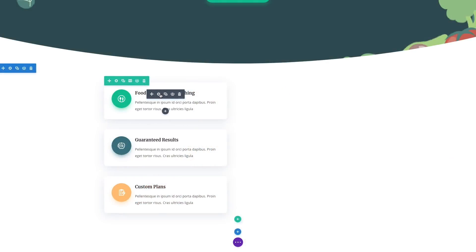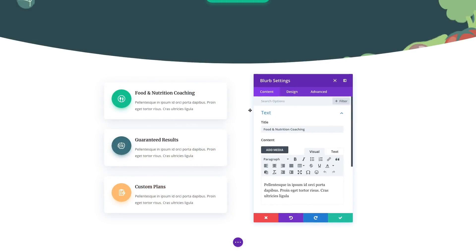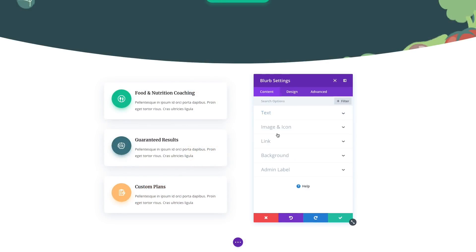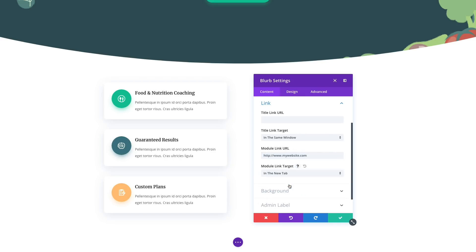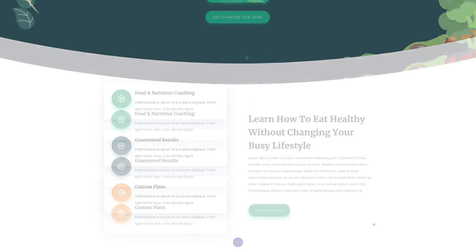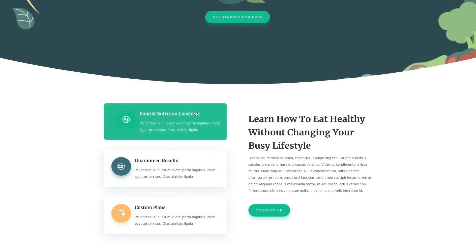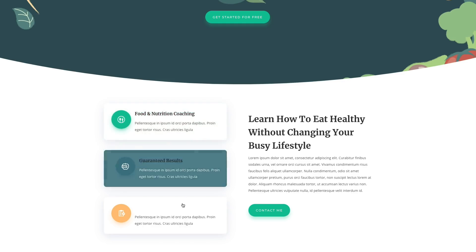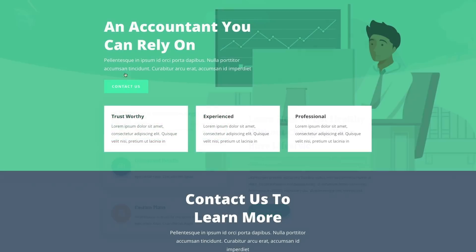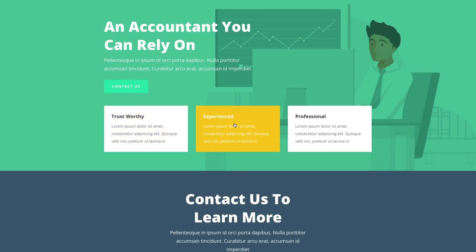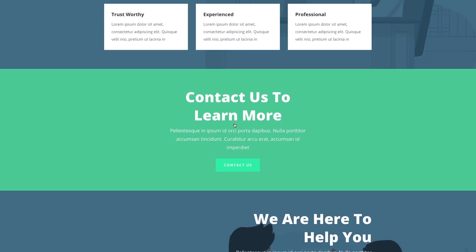These hover options take on a whole new meaning when combined with our new module link options, which can be used to turn any module, row, or section into a clickable link. This allows you to transform modules and even entire sections into dynamic, clickable buttons with bold and beautiful hover effects.